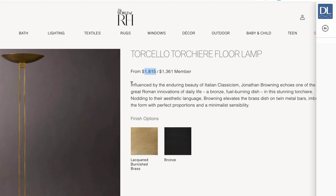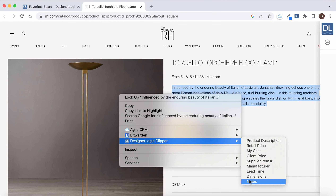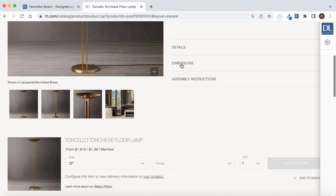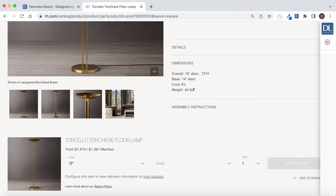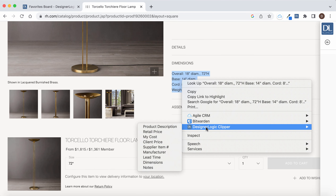This is retail price and we'll put this information right here in the notes. Then we'll go put some dimensions in this item.